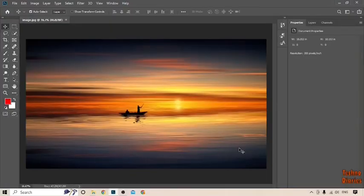After that, here you can see the image loaded in Photoshop, and I want to remove this object from this image.